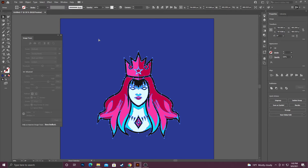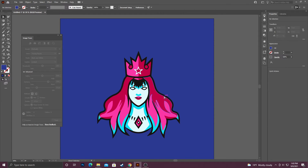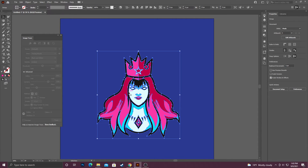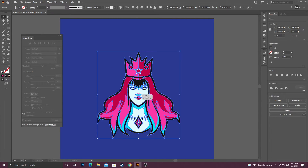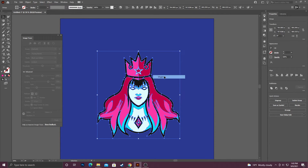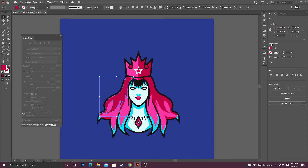You can now work with these individual pieces. For instance, if I wanted to change her hair color, I could do that. Another thing to keep in mind is that when you expand something, it is automatically in a single group. You can ungroup it by right-clicking and selecting Ungroup, and then you can deal with these individual pieces.